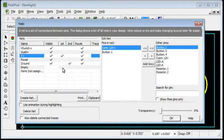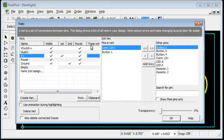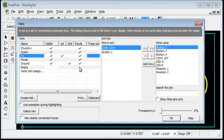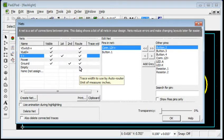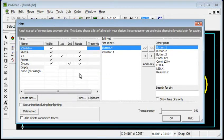There are two more columns in the Nets list. The Route column indicates Nets that will be routed by the Auto Router. For the Auto Router to skip a net, uncheck the cell. Click the column header to check or uncheck all records.